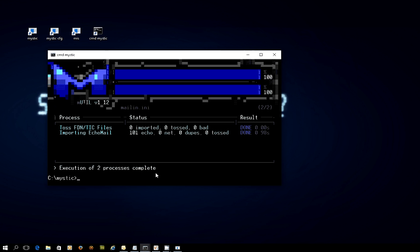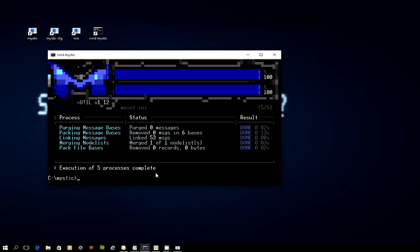Now let's run the mutil main process and watch what happens there. Right, so you can see that it's gone through and purged no messages. It's packed no messages because obviously nothing was purged. It's linked 53 messages as part of its linking process. It's merged one of one node lists. And it's done a pack job on the file bases as well.